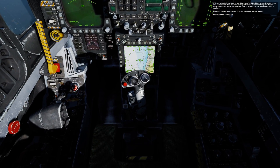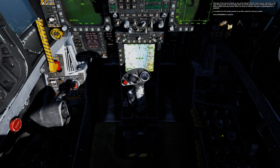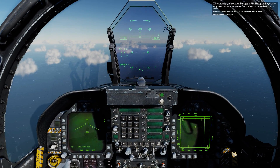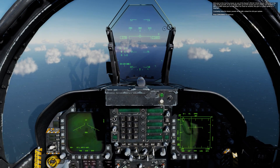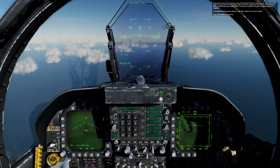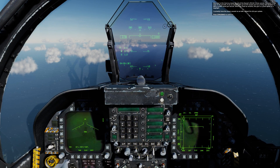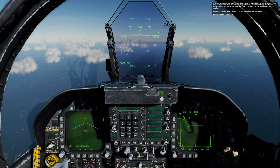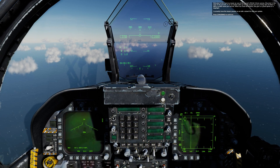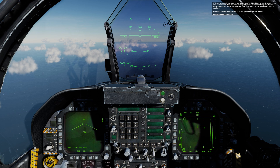Welcome to this training lesson on the use of the Hornet's M61A2 20 millimeter cannon. Mounted on the nose of the aircraft, it can be loaded with up to 578 rounds and has a firing rate of either 4,000 or 6,000 rounds per minute. When too close for missiles, the gun is a great option in a dogfight.